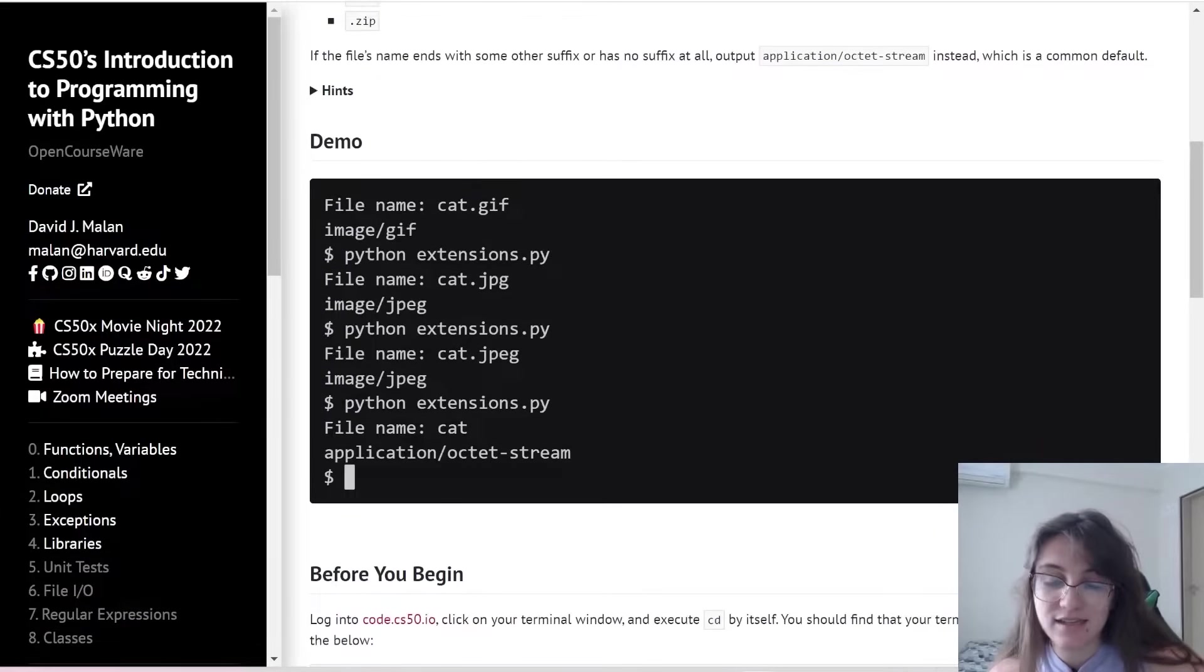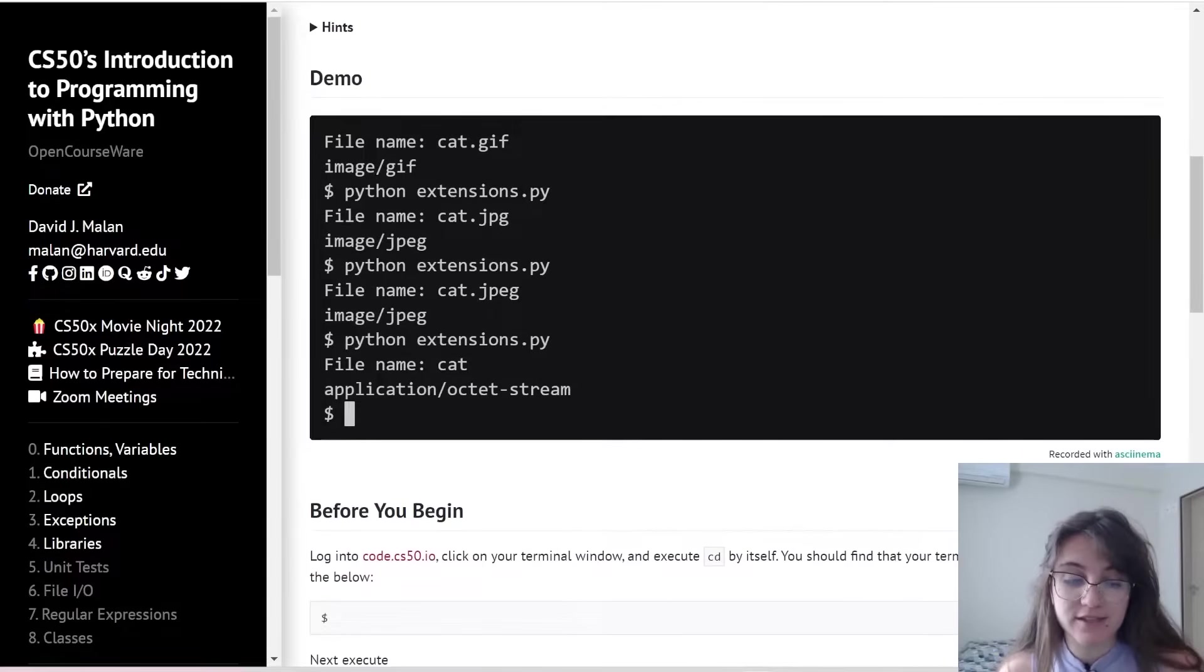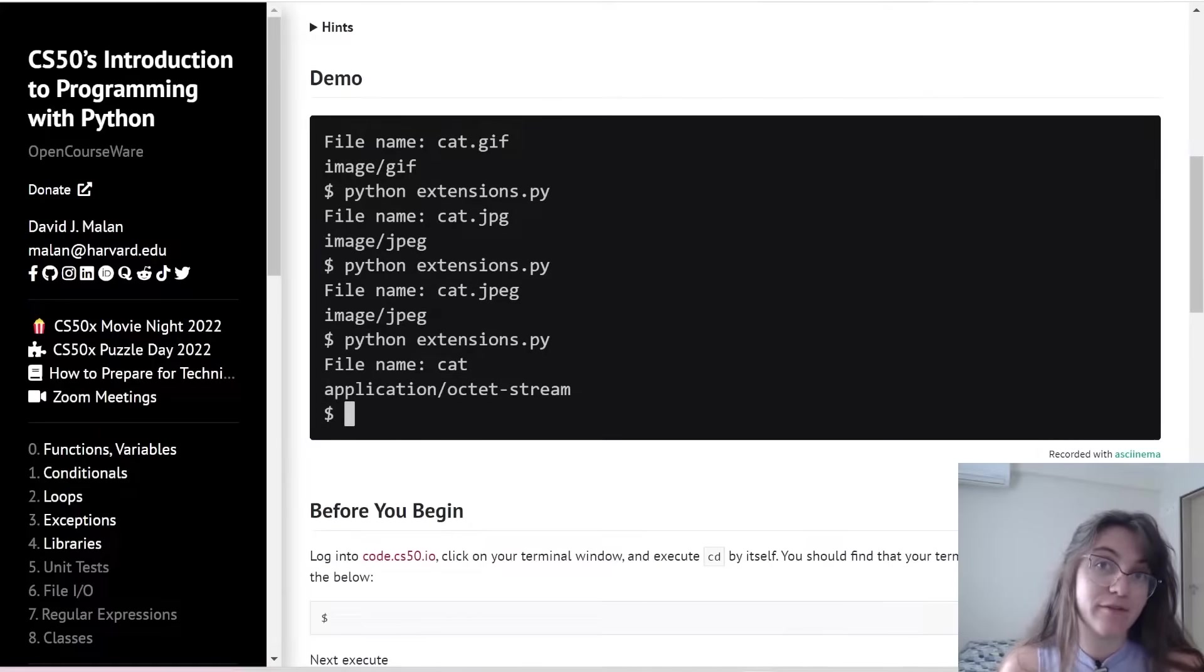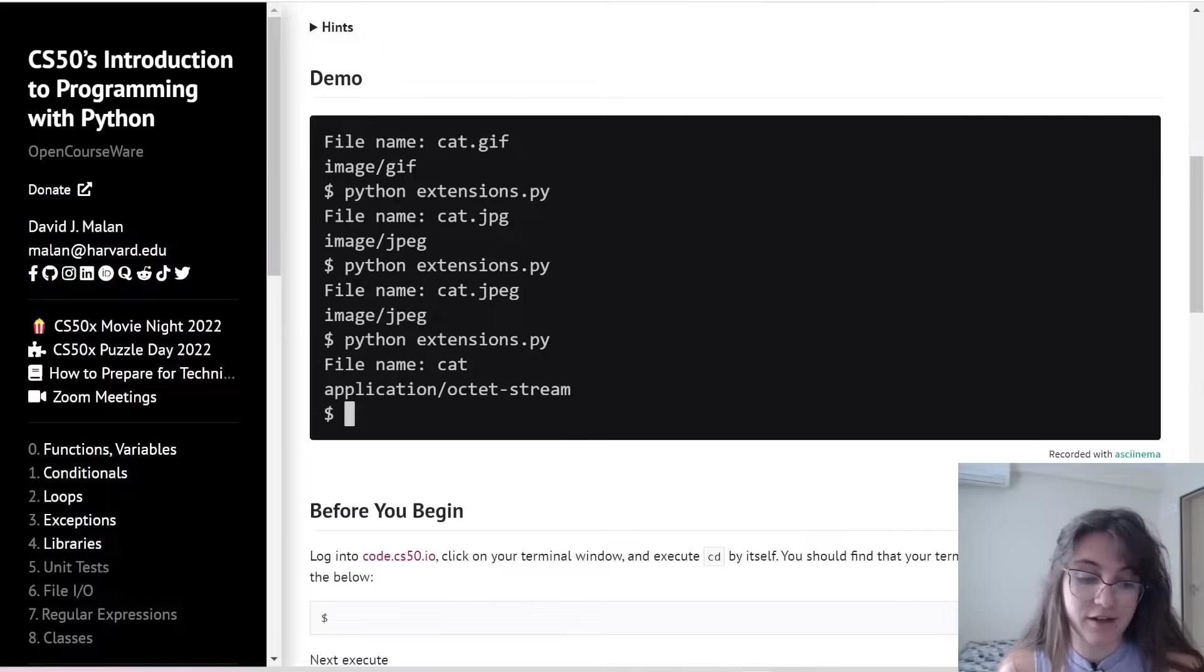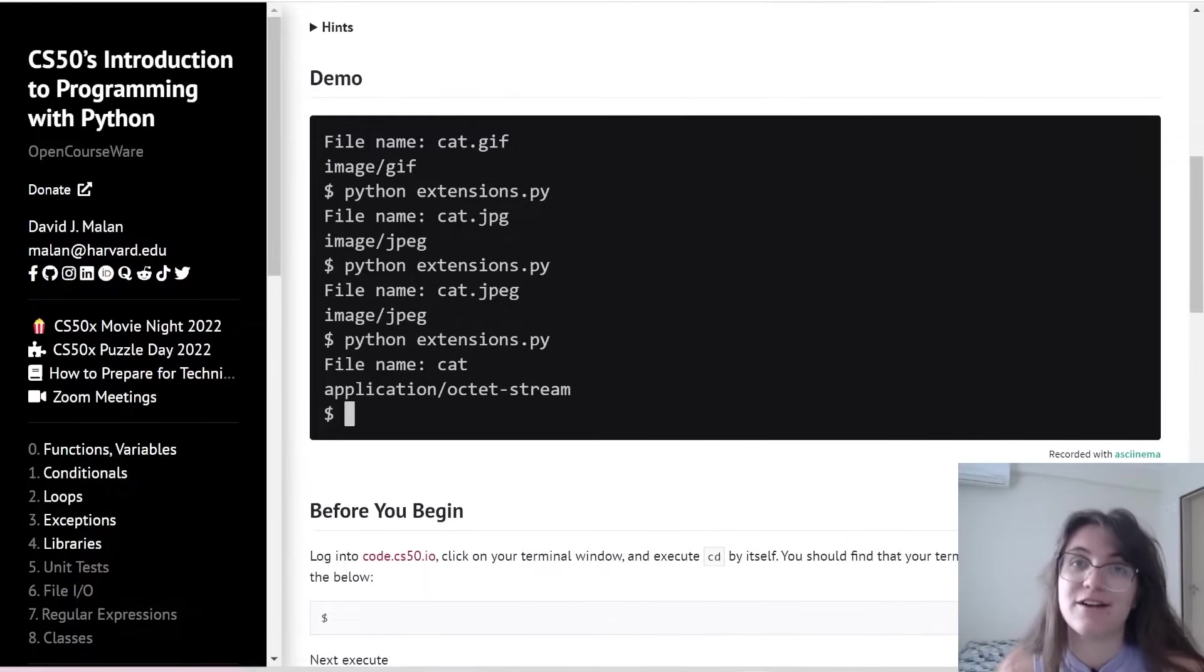So let's see the demo. Basically we're going to prompt this file name and the user is going to type in the name of the file. Depending on the end of this extension, I'm going to print what is the file extension.